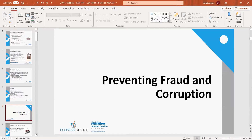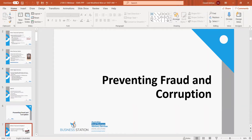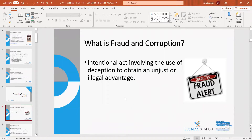We'll look at preventing fraud and corruption in your business. You probably associate corruption with government, but it can happen in your business as well. Fraud and corruption is an intentional act involving the use of deception to obtain an unjust or illegal advantage.